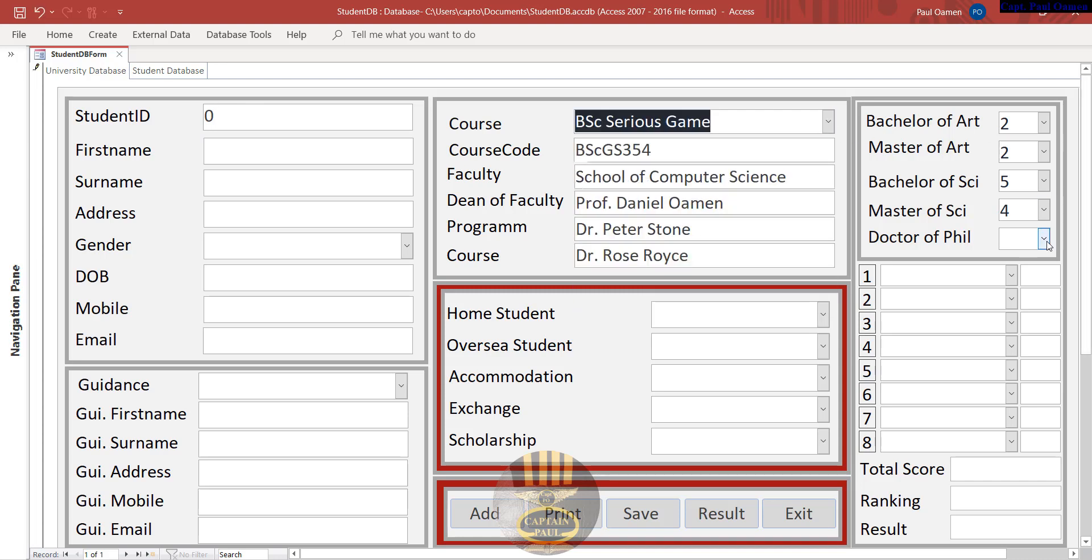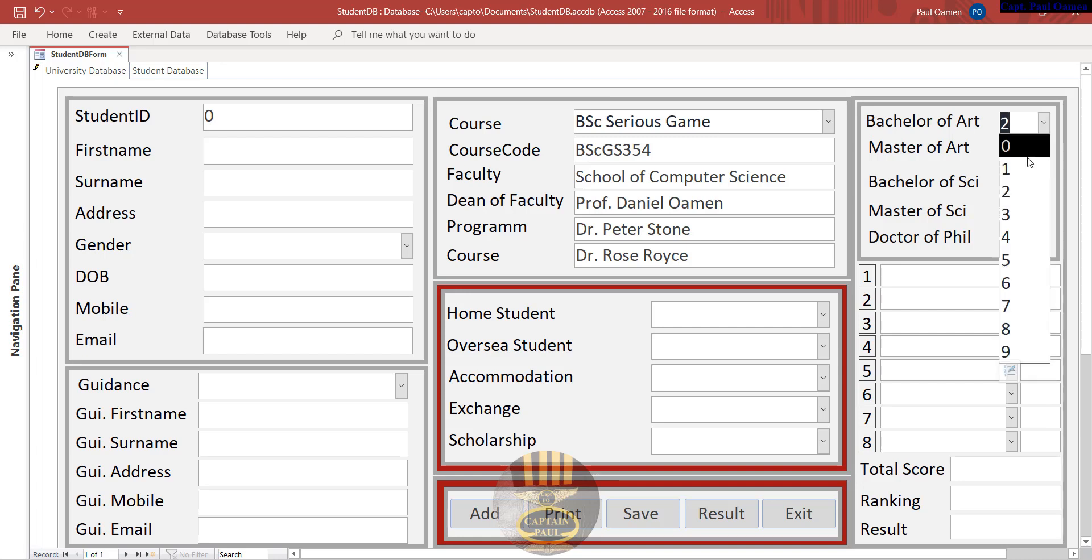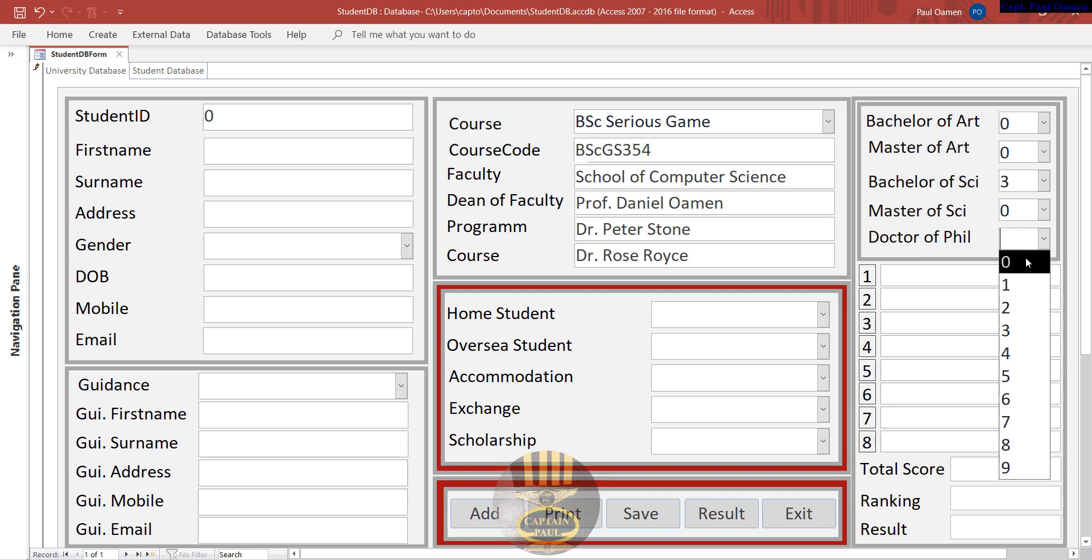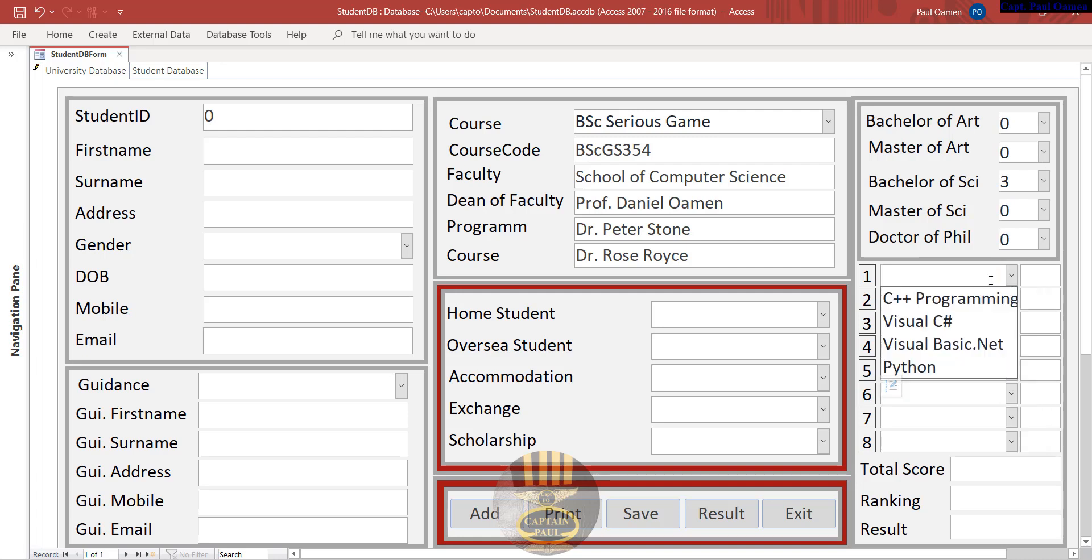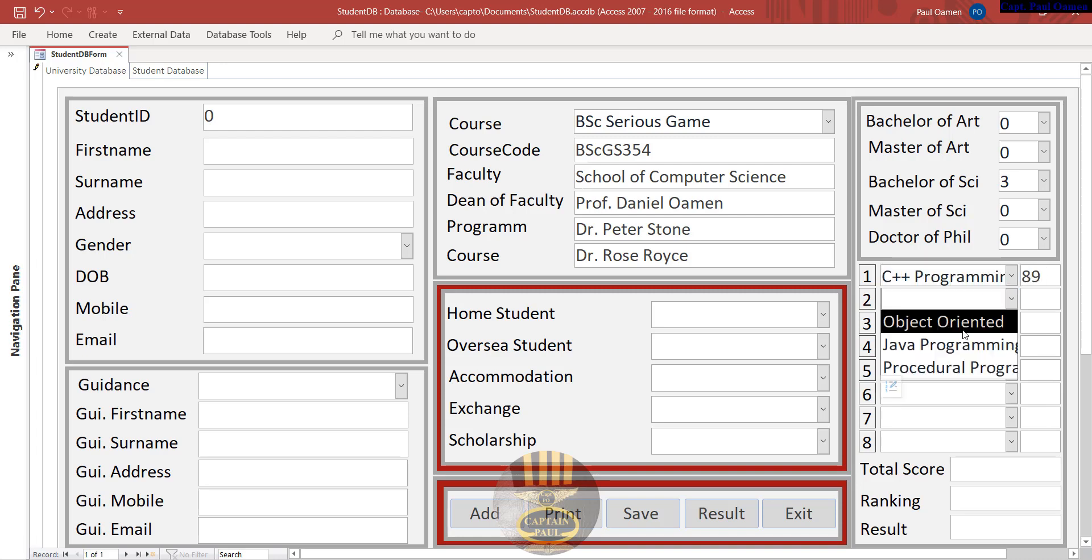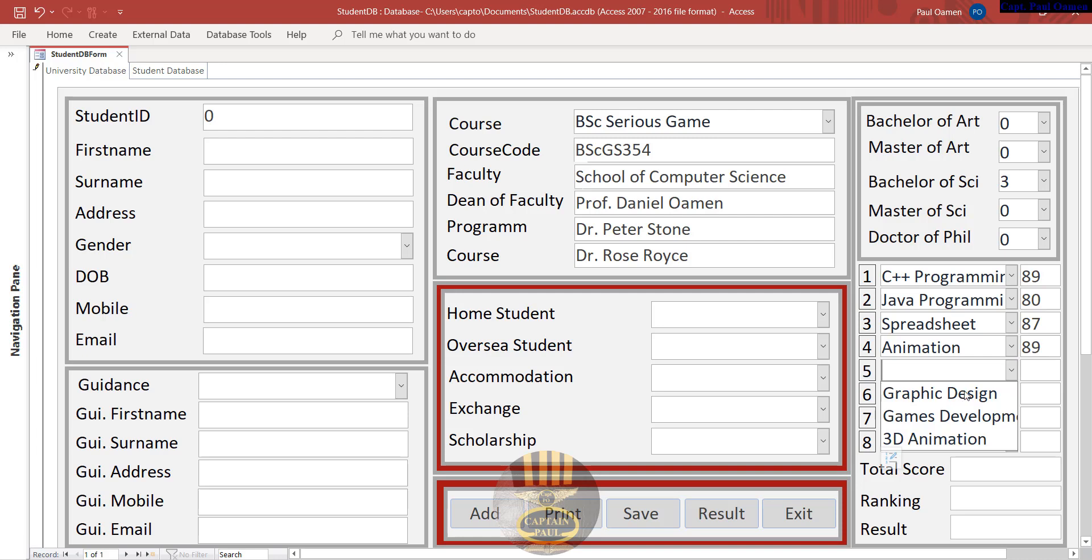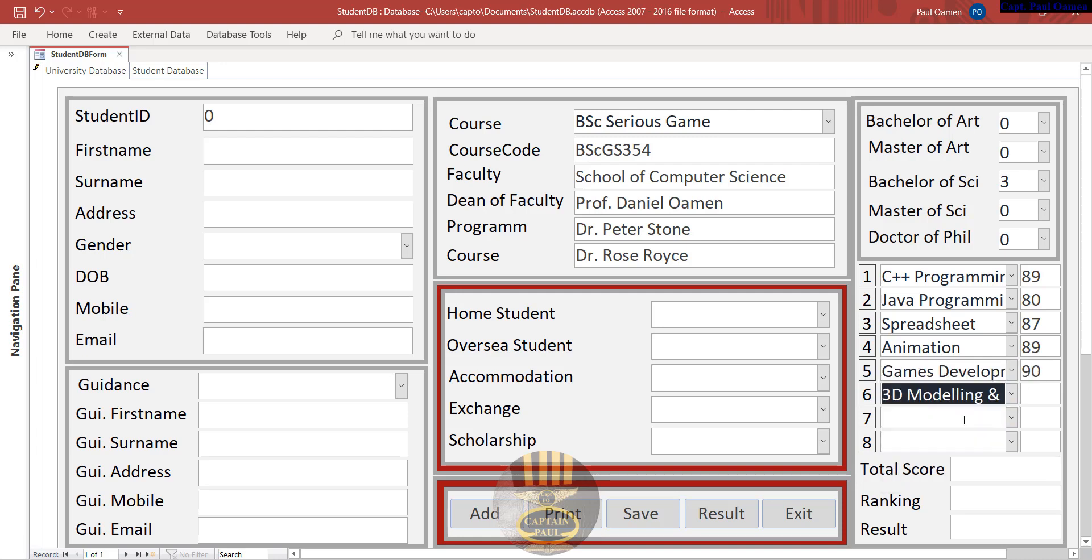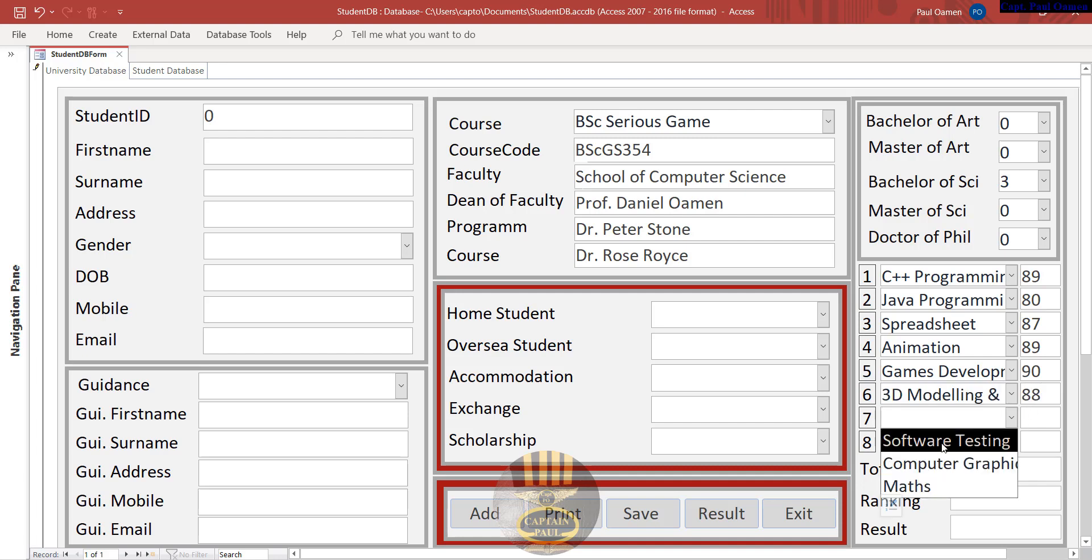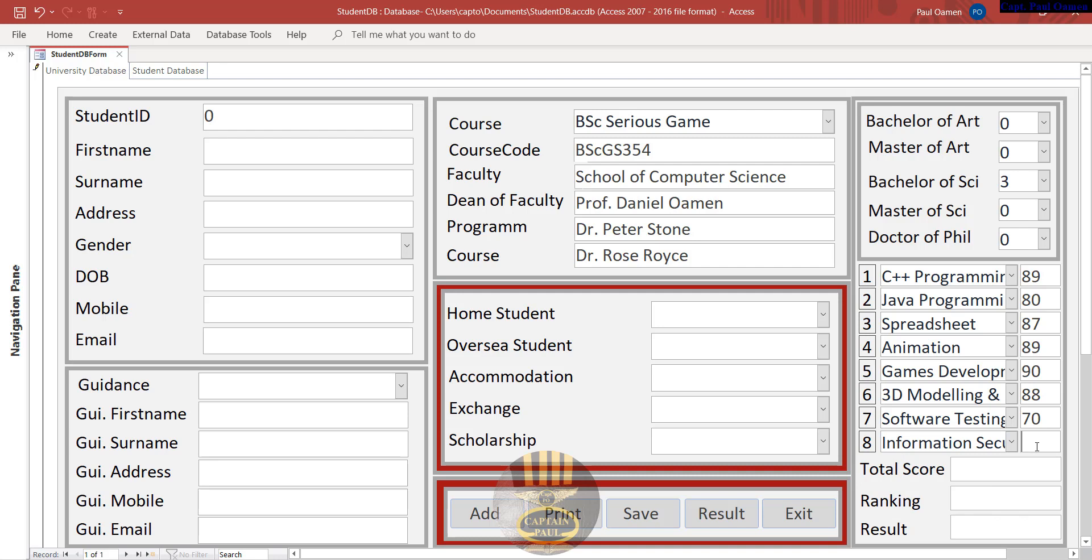We enter some student details. I've already selected something here. This one should be games. Let's say this one should be zero, zero and zero here as well. Enter the score in there and the score here as well. That's five games, 3D modeling, software testing.